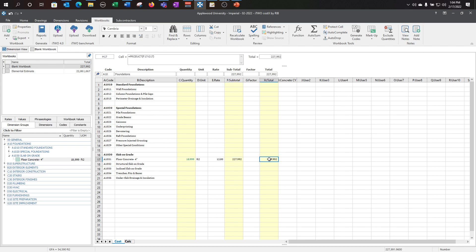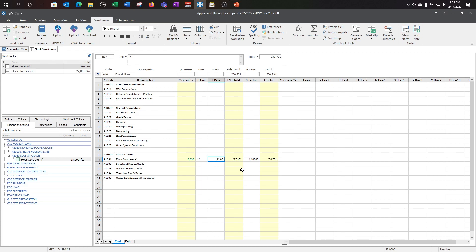This was automatically populated for you with a basic Excel expression. Again, as I mentioned before, the total column is a product of the subtotal and the factor column. So if I wanted to add a 10% waste, it will add it for me here.